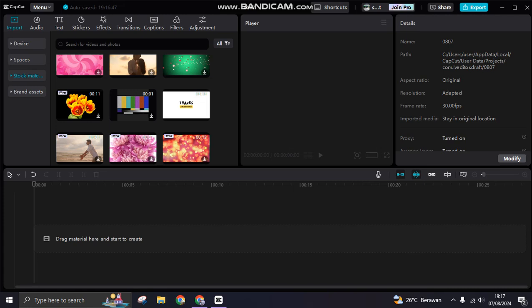Hi guys, welcome back. In today's tutorial I'm going to show you the top 10 tips for video editing in CapCut.